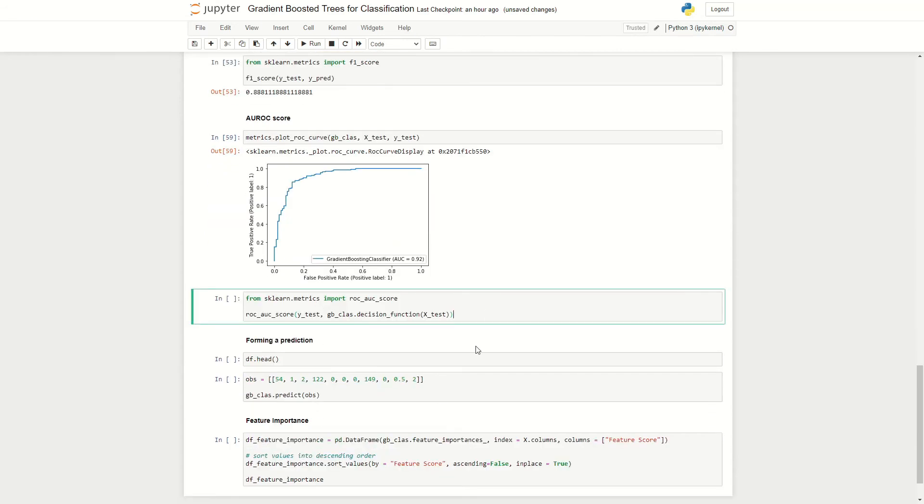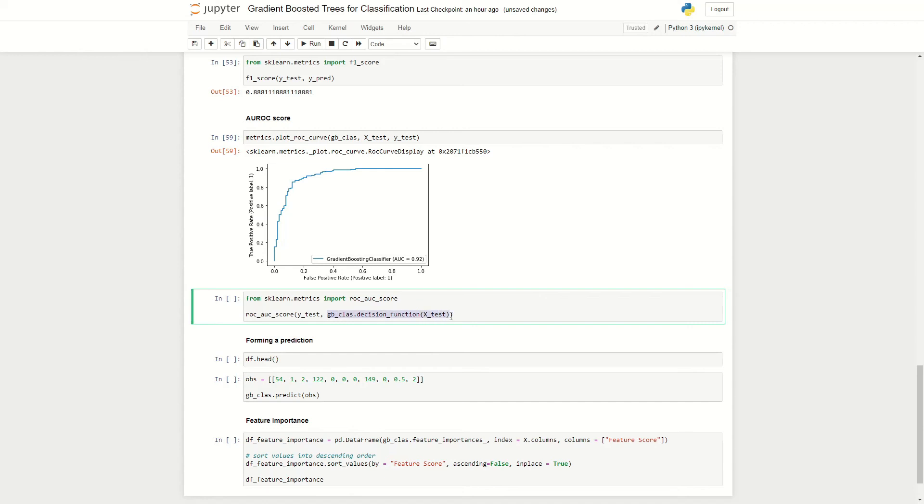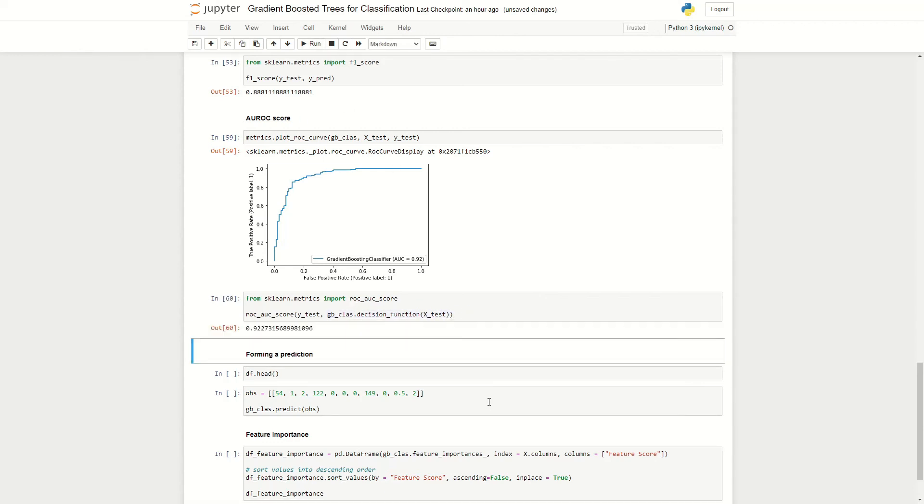We can get the exact ROC AUC score by using the function imported from the scikit-learn library. And for this we feed in our actual y values and our gradient-boosted trees decision function applied to our test data given here. And we can run this, and we can see here that we have quite a high ROC AUC score of around 0.92.